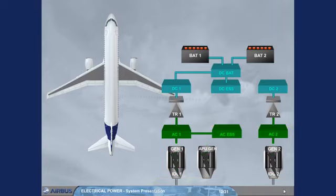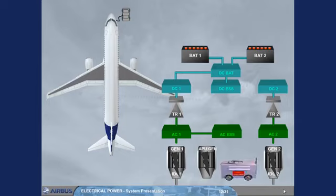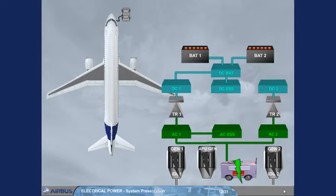On the ground, the AC buses can be supplied by an external power source through the BTC logic. Note, if the APU generator and the external power are connected together to the AC buses, the external power has priority over the APU generator.